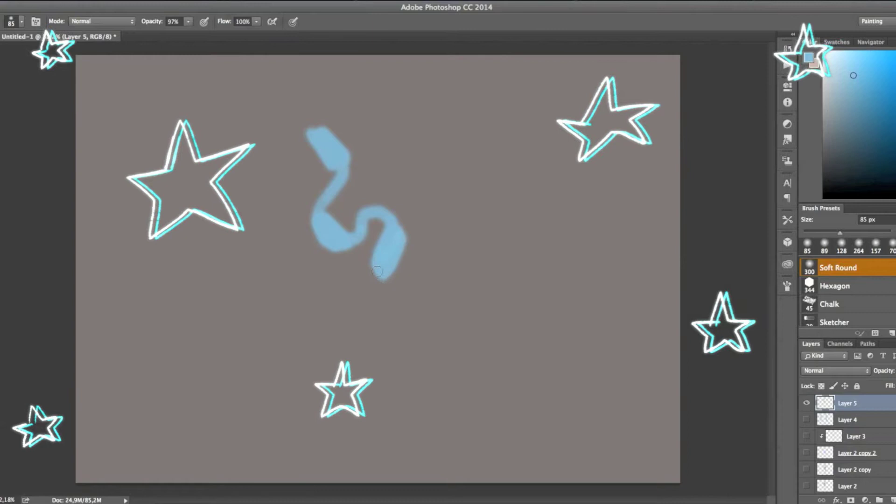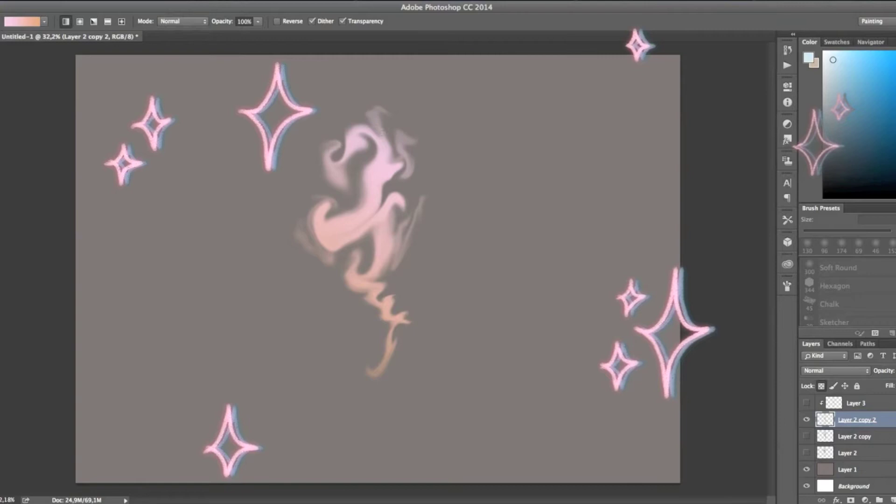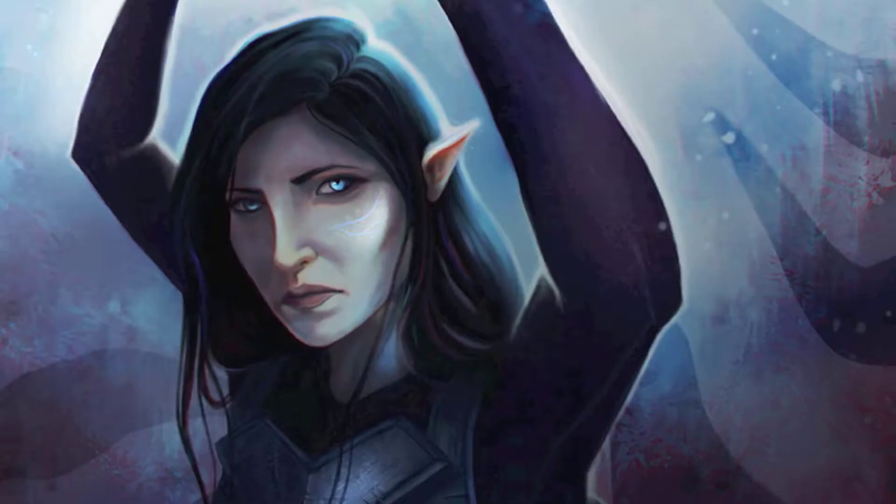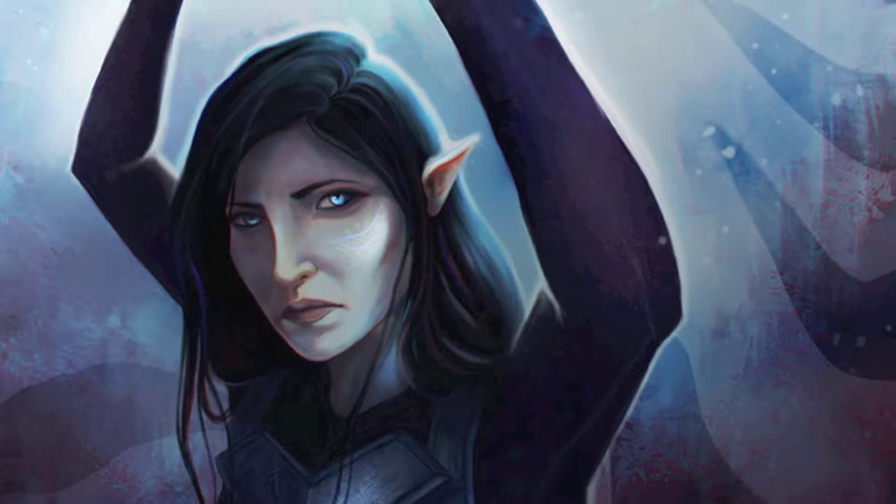There's nothing wrong with that, of course, but it's also nice to be able to save some time. So today I'll show you how to quickly and very easily create magical effects for your fantasy paintings and illustrations, or simply to make your work stand out.